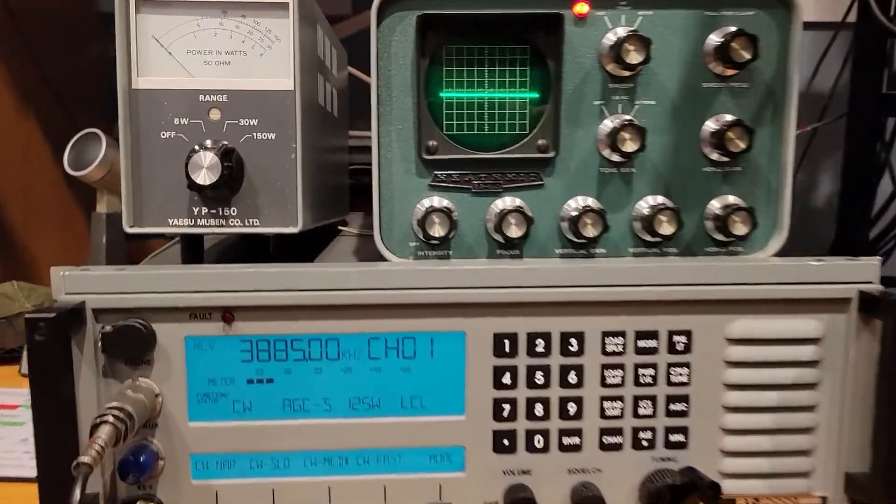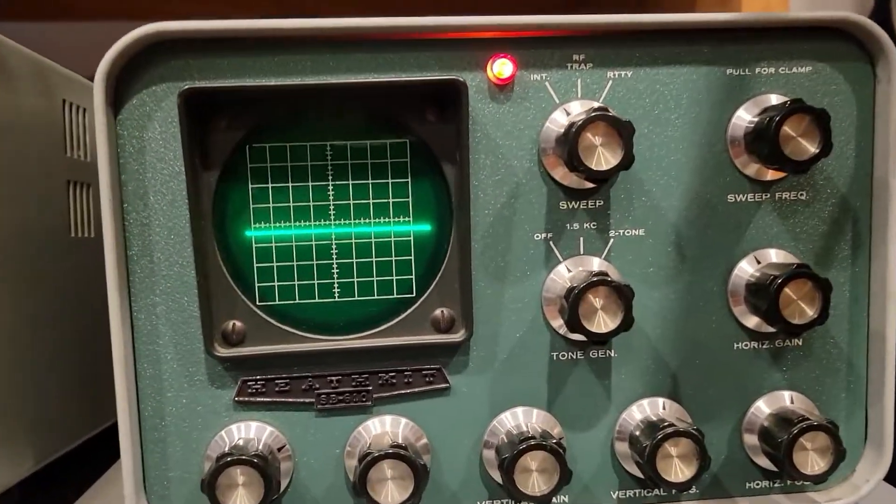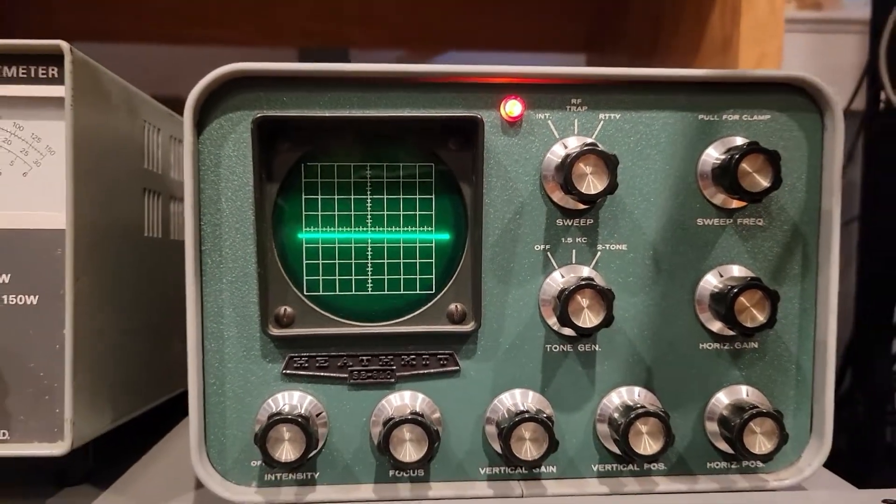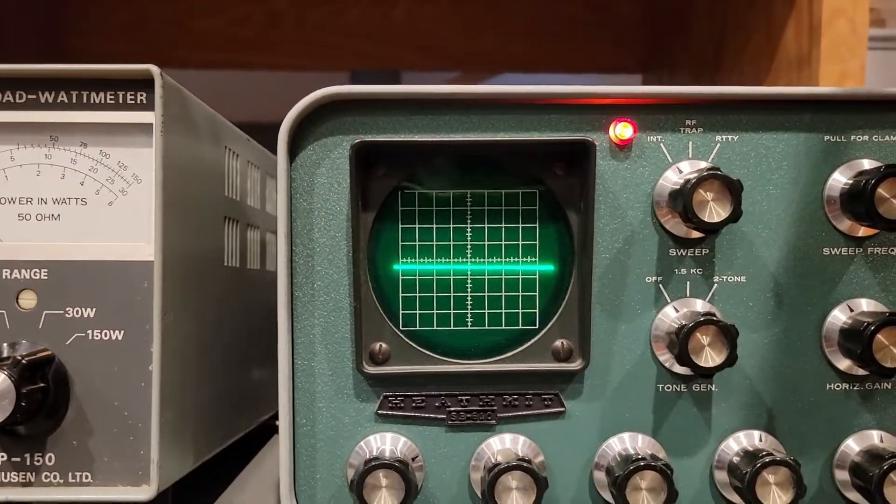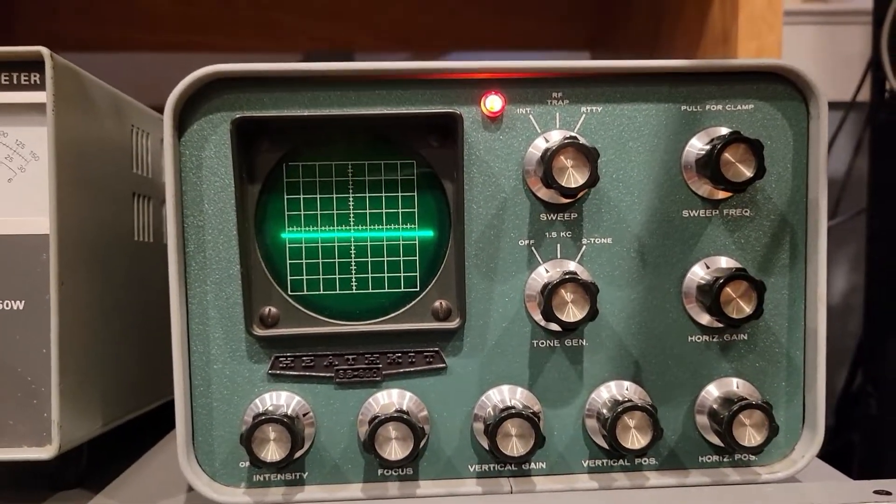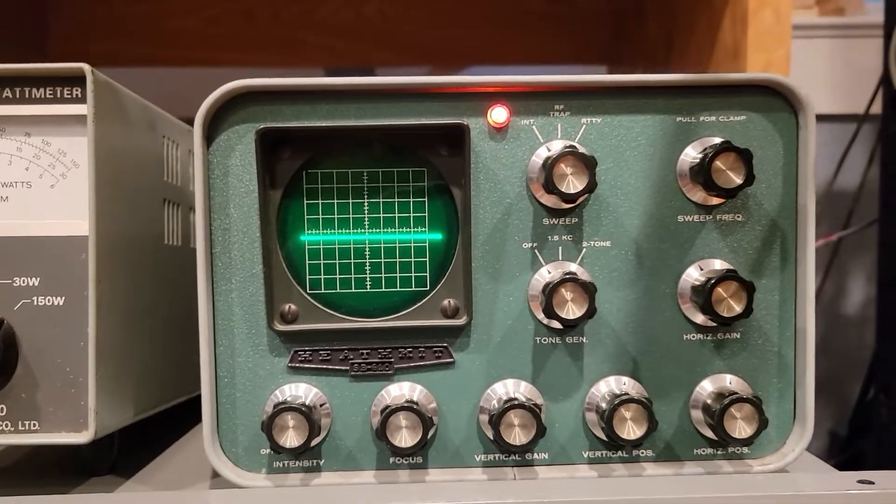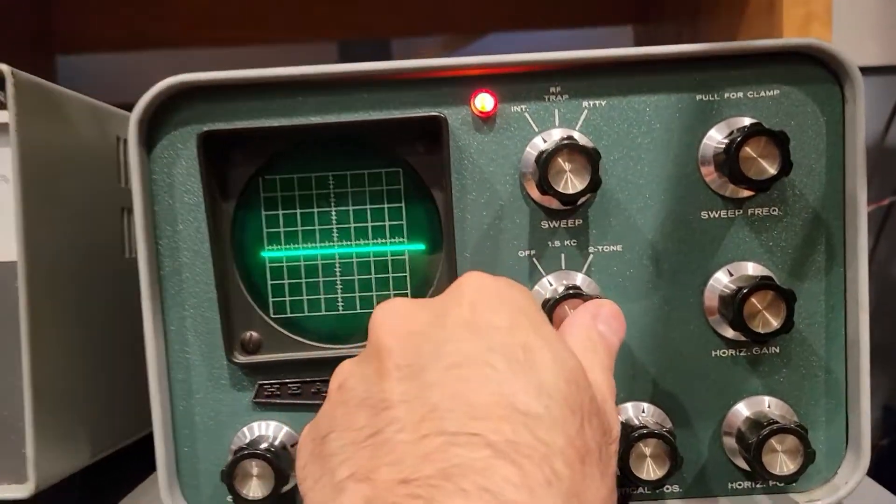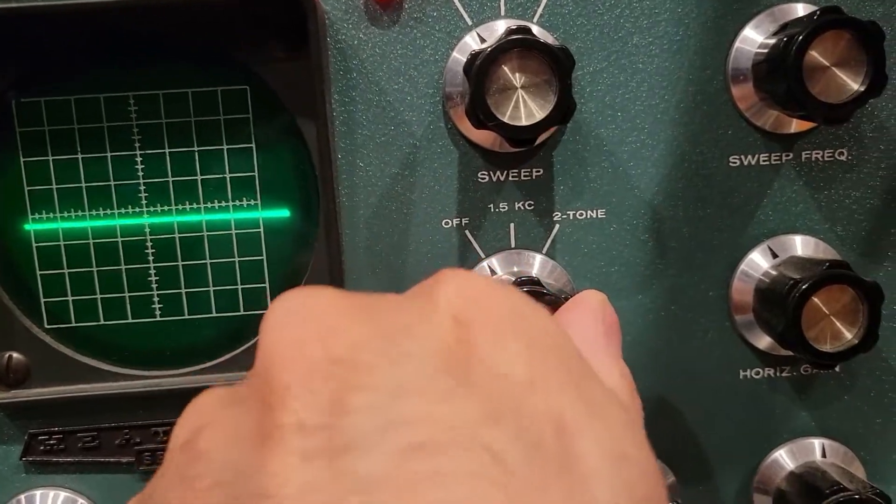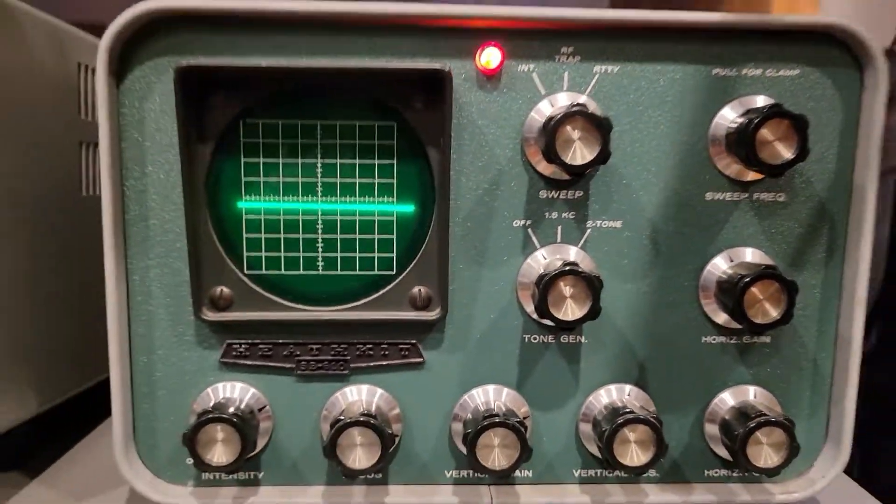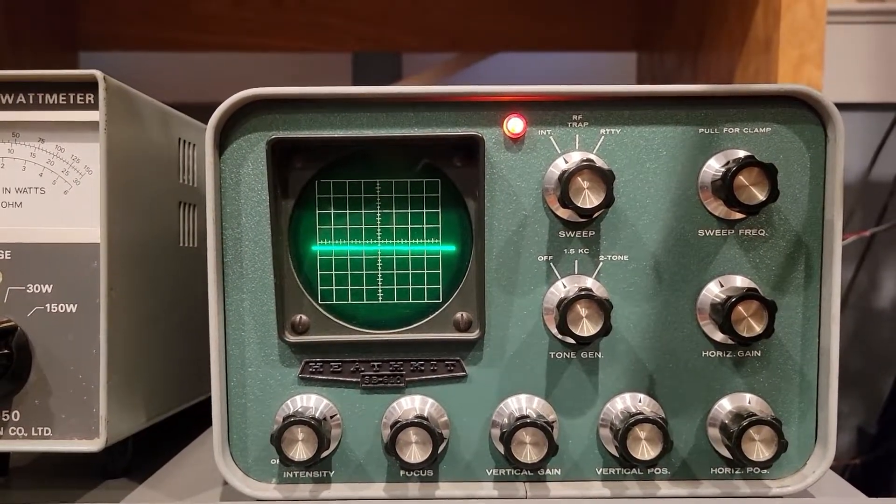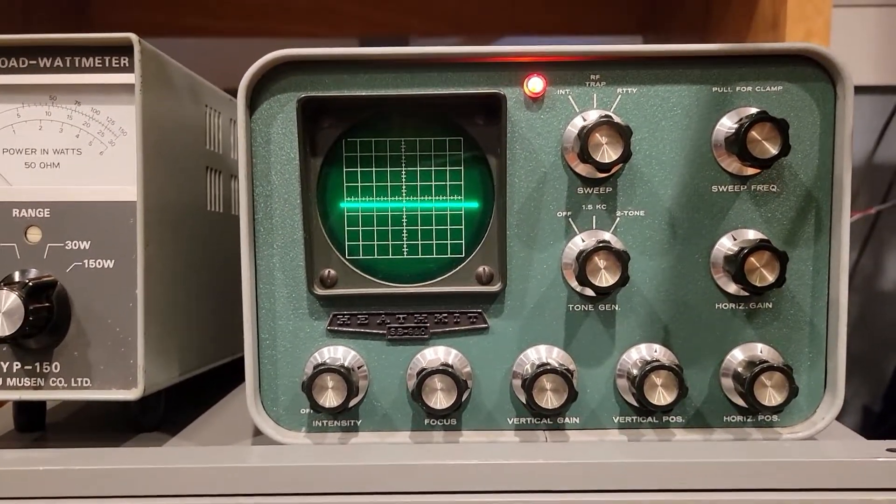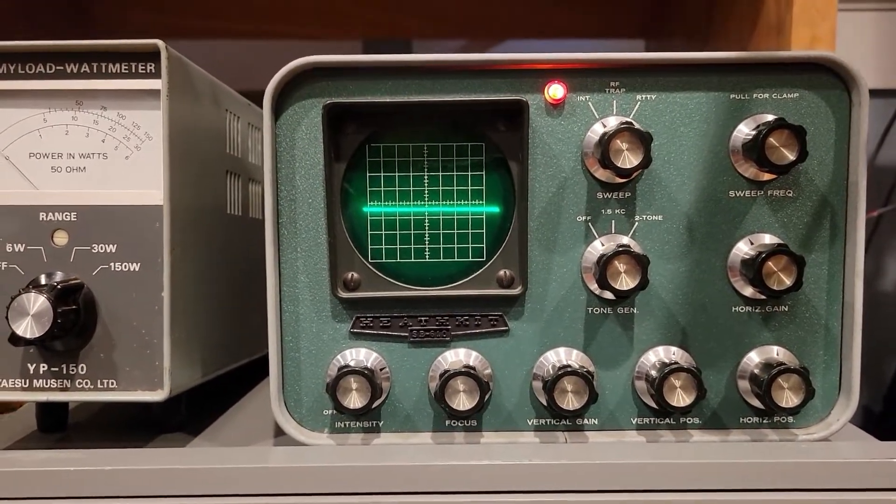It has several functions, including being able to show your transmit envelope. It can also show linearity if you've got an exciter and an amplifier by using an RF trapezoid display. It has the ability to inject audio, either a single tone or two tones for IMD and linearity type testing, and it's quite a handy little thing.